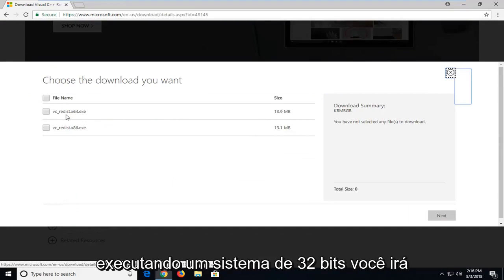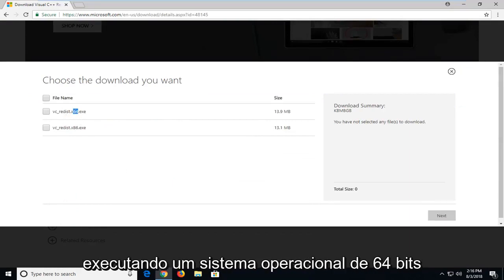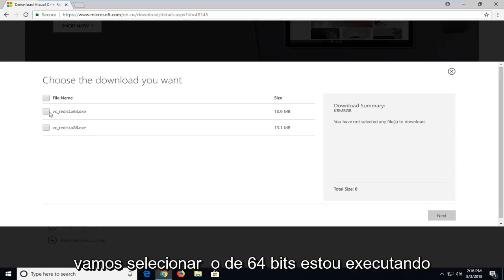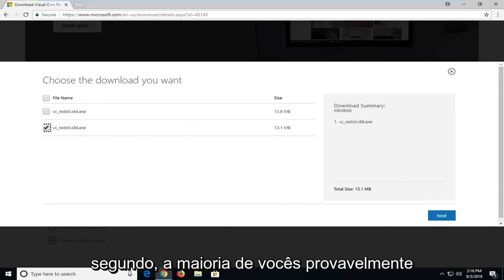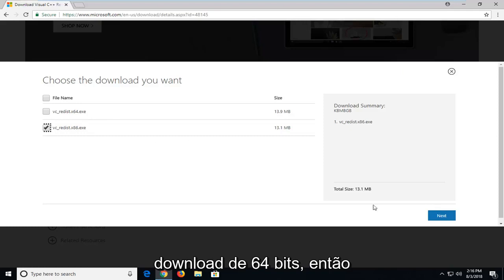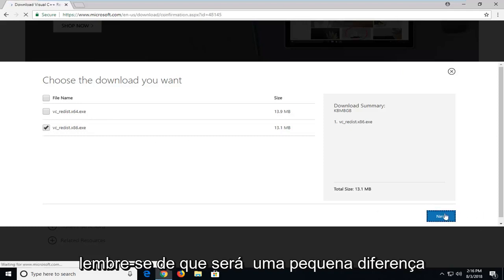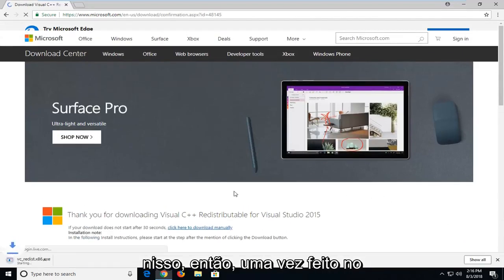If you're running a 32-bit system, you're going to select the x86 download. If you're running a 64-bit operating system, you're going to select the 64-bit one. I'm running a 32-bit OS so I'm going to select the second one. Most of you guys are probably going to be selecting the first one, the 64-bit download. So just keep that in mind. There will be a slight difference in that.